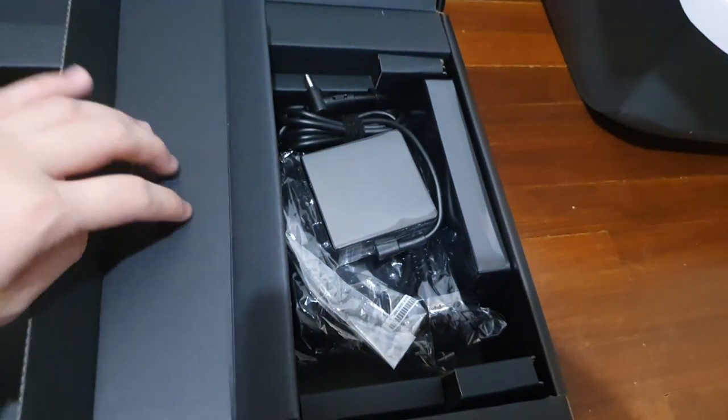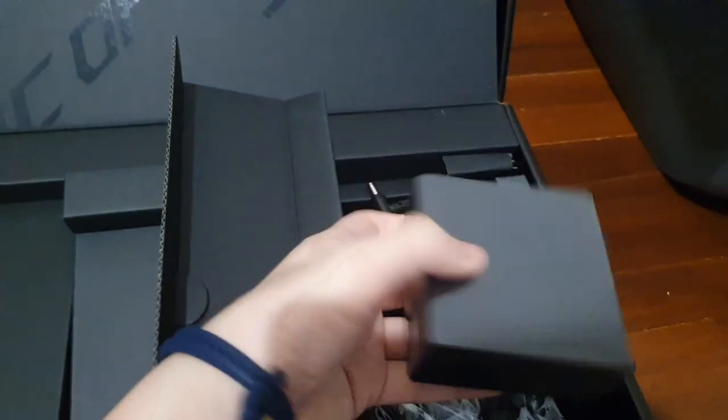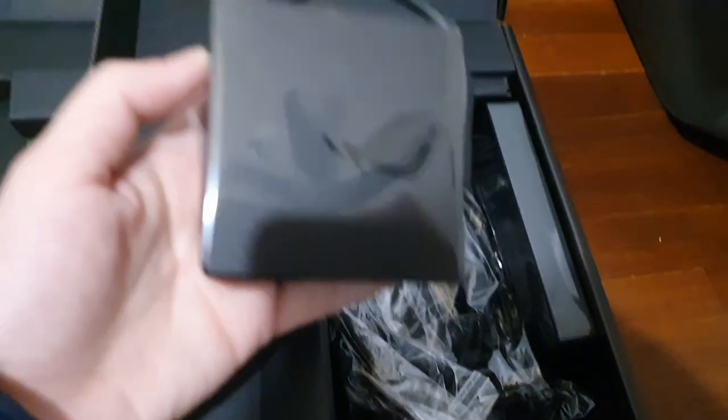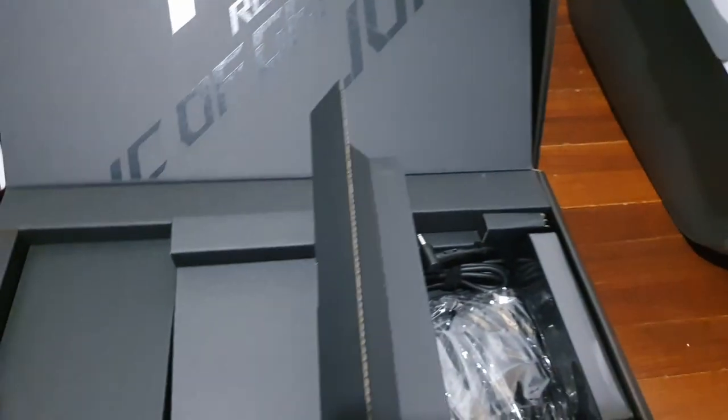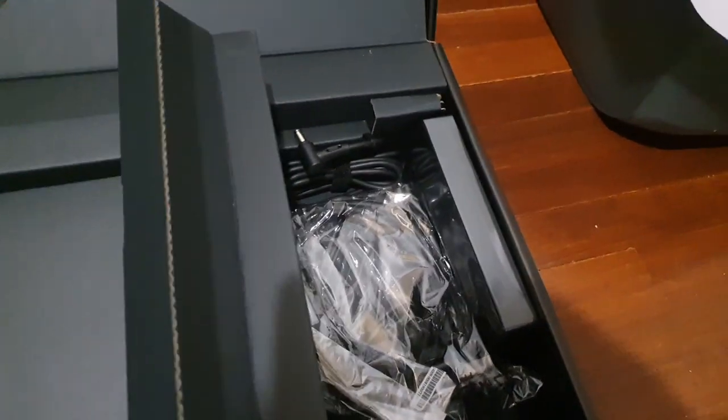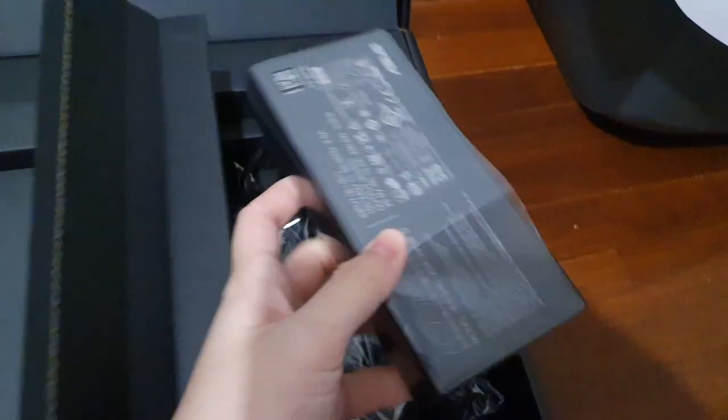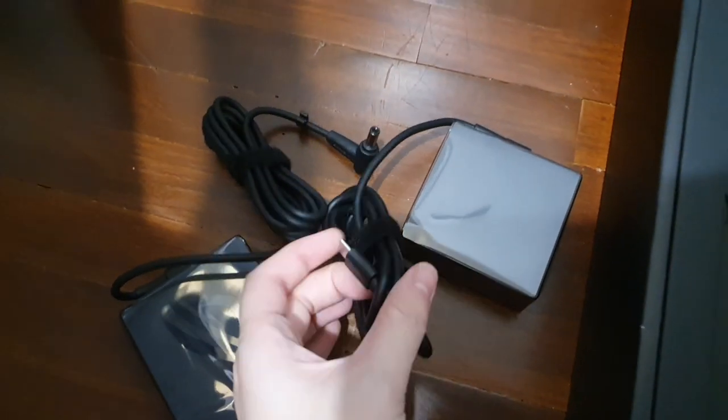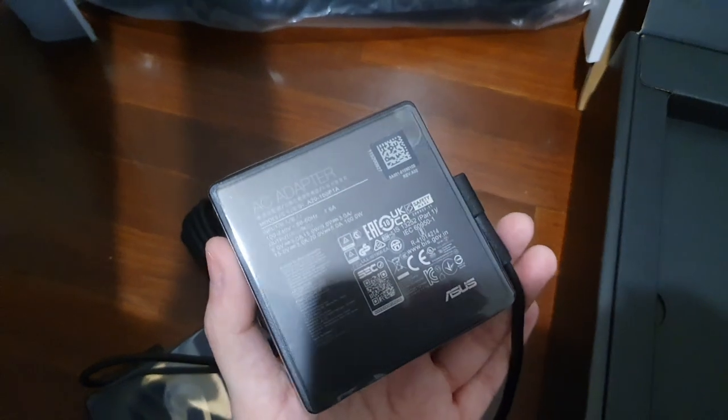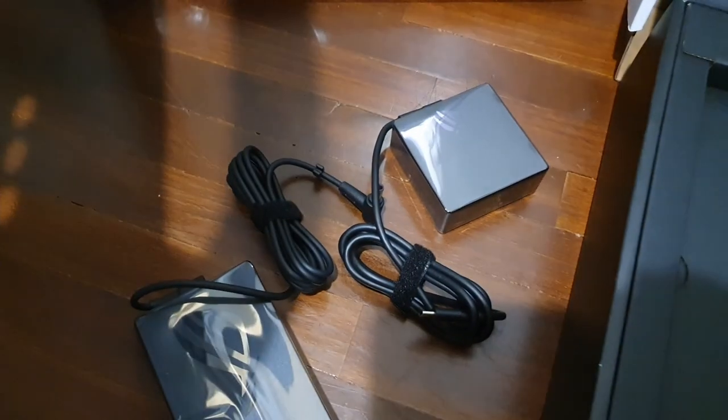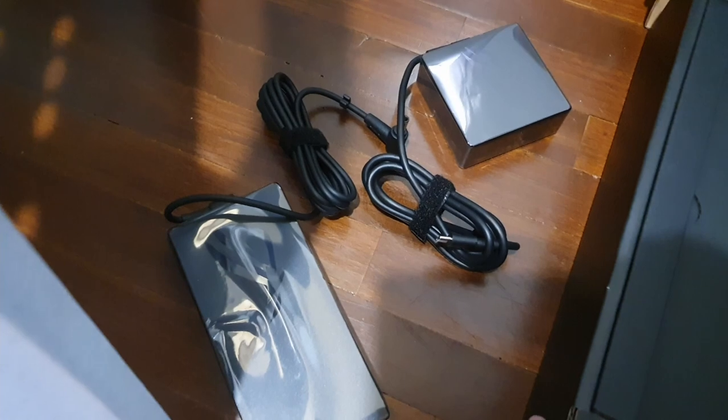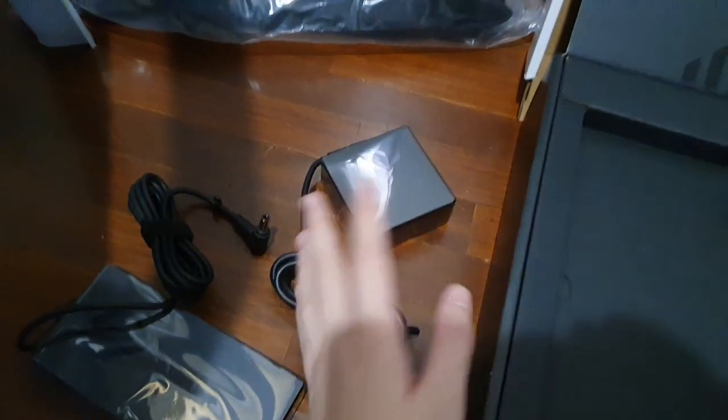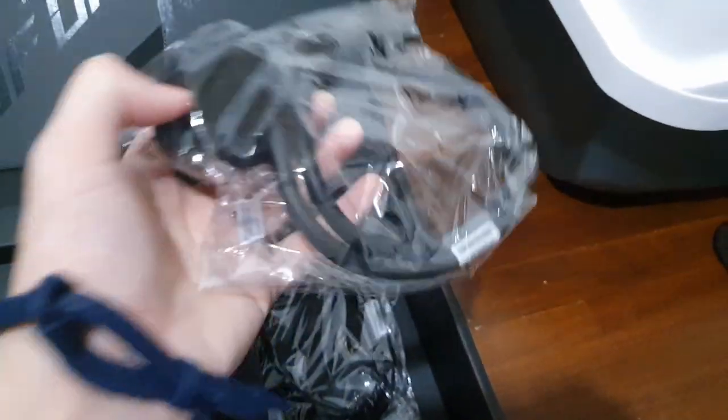That's an odd angle too. Lookie! Oh my gosh, this is so cute. It's much smaller than my current laptop's charger, honestly. Great, perfect. Oh wait, I stand corrected.